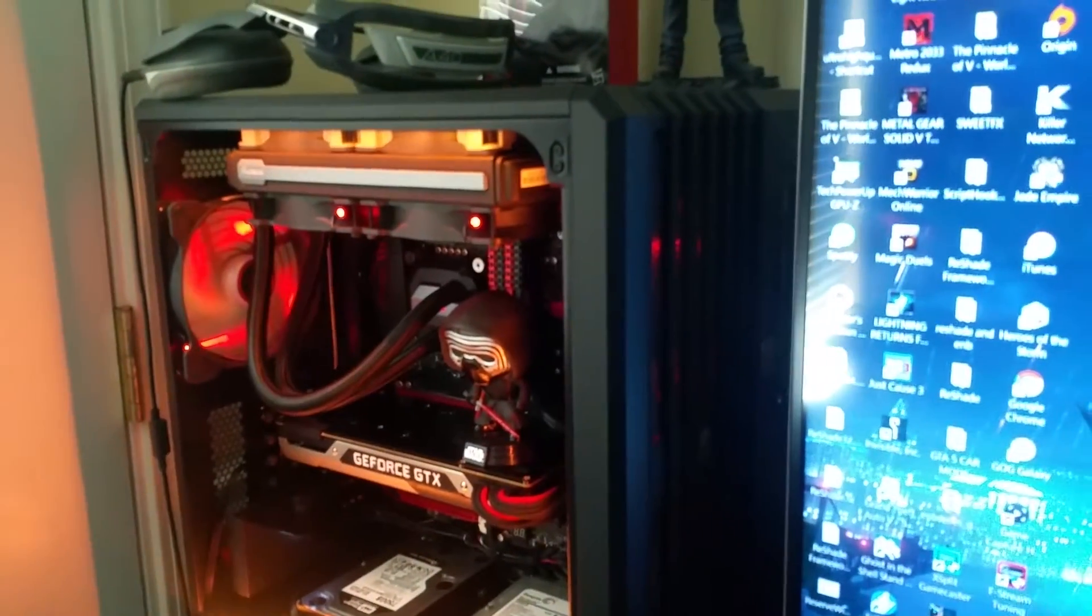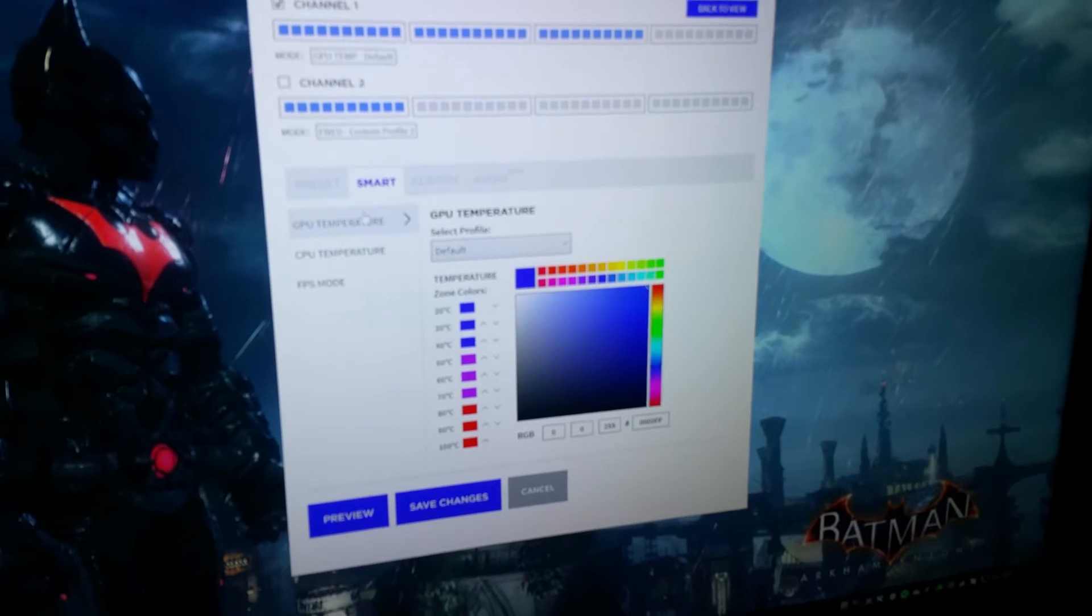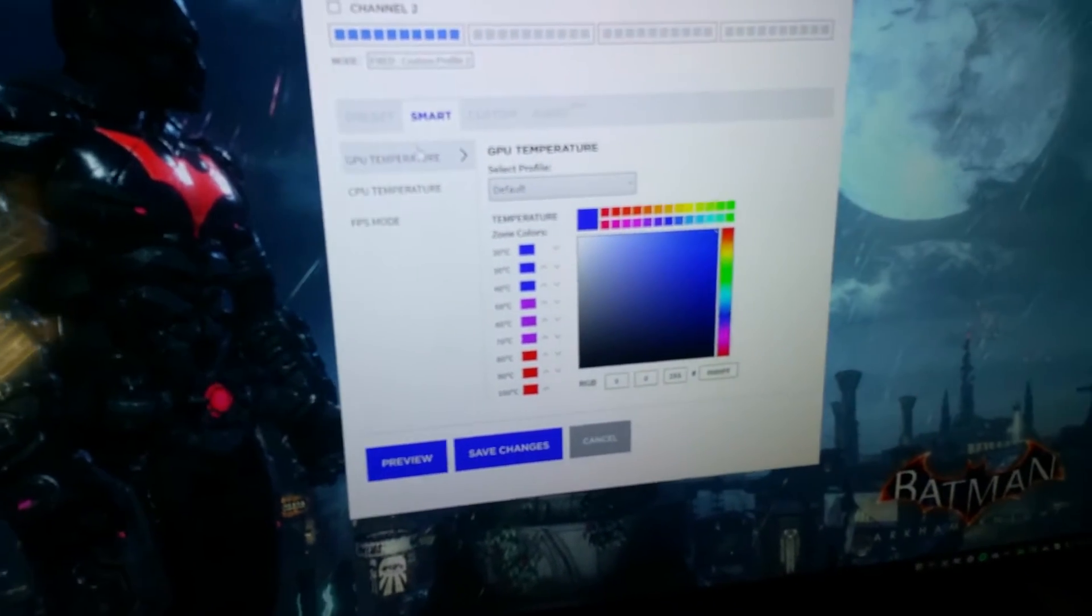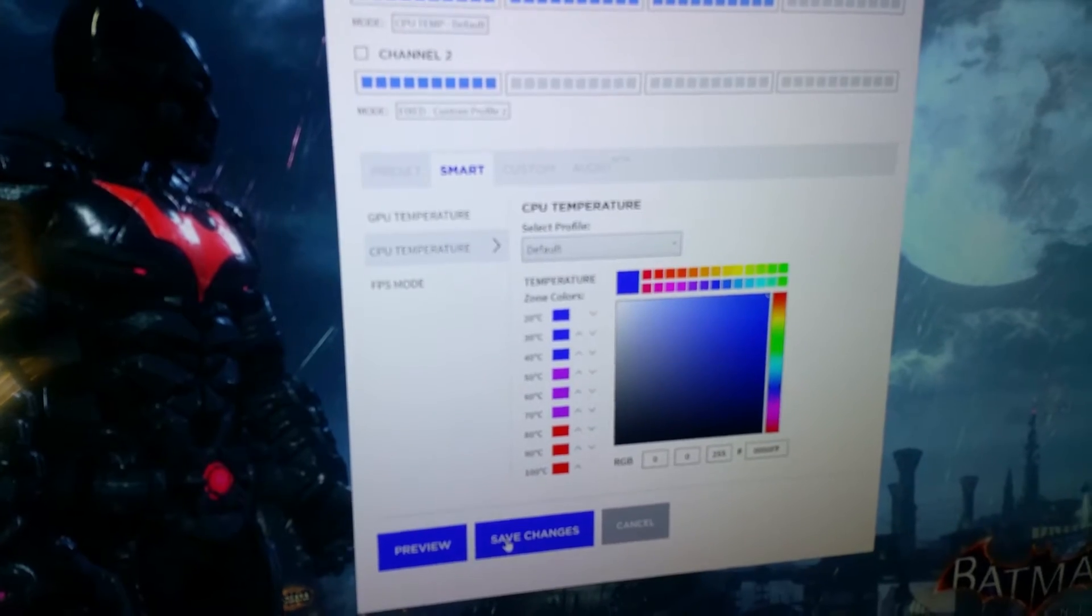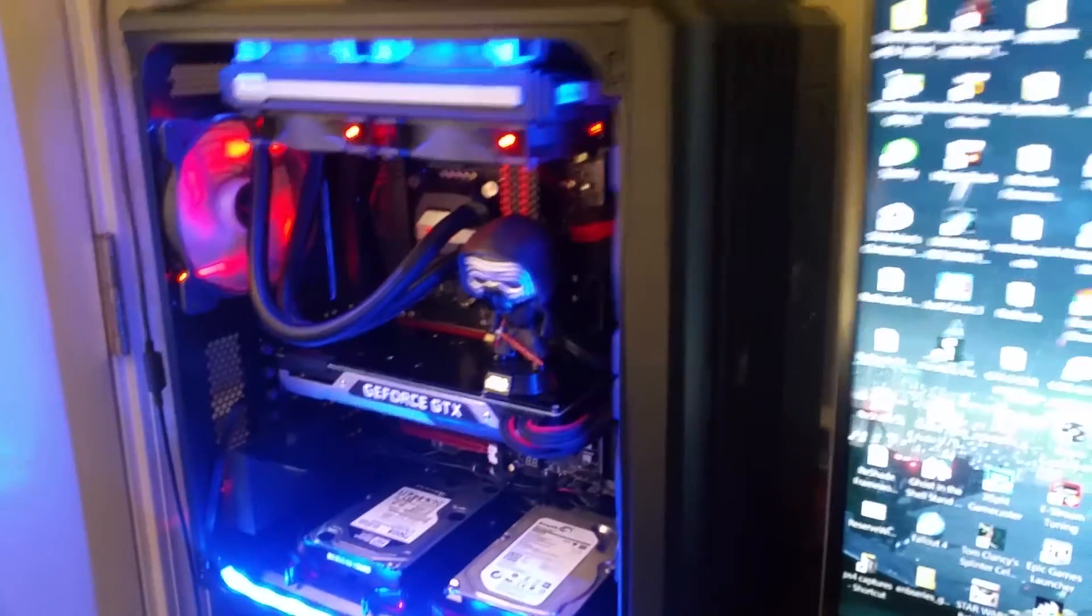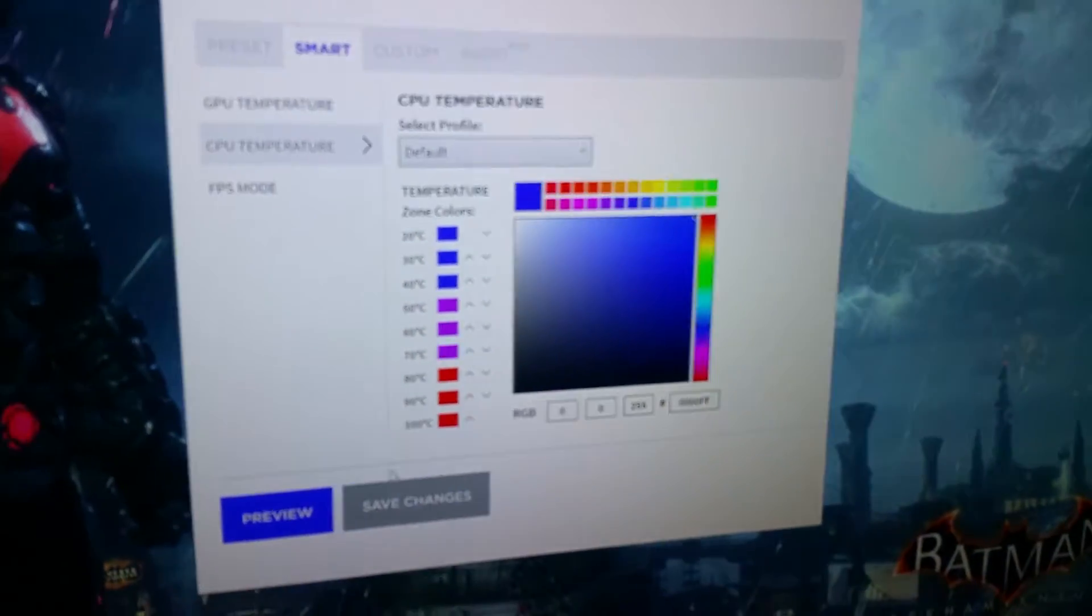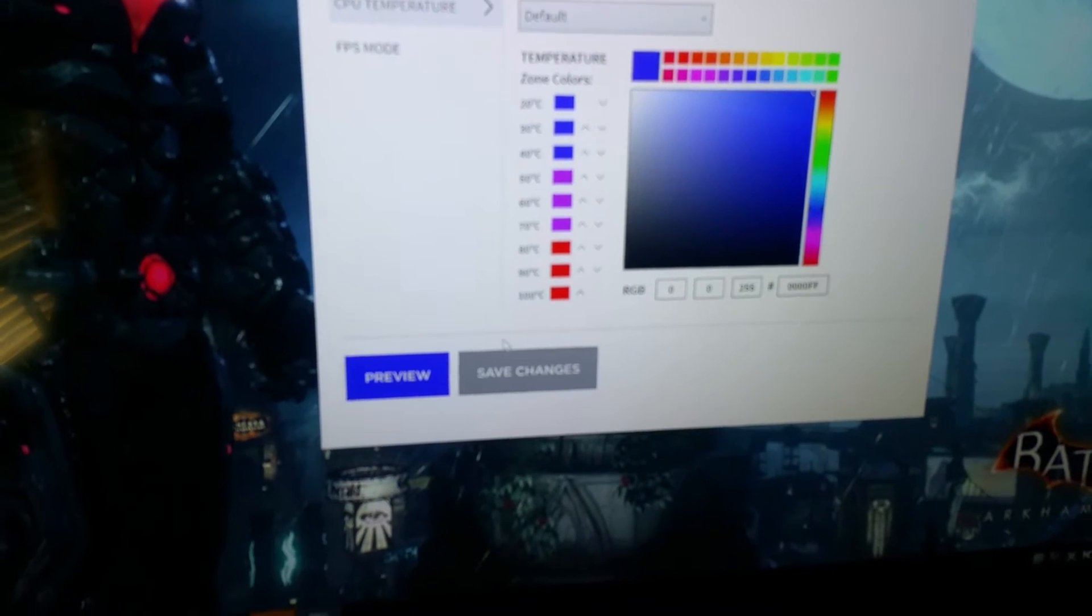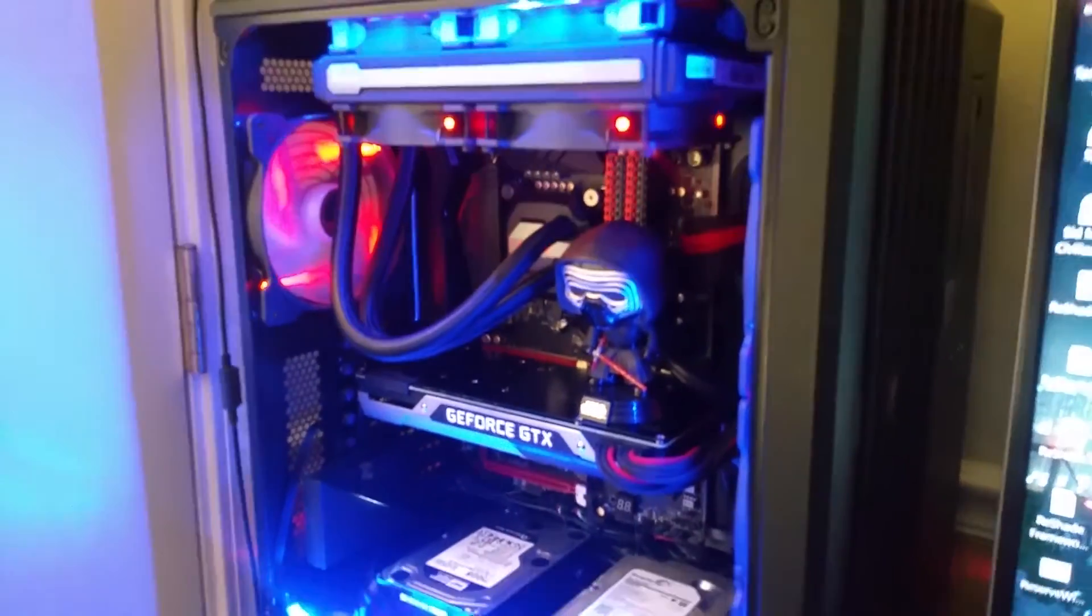Then of course it has a smart mode, which you can record your... It can tell you, depending on what colors it's set at, your GPU temperature, your CPU temperature, and your FPS mode. Right now as you can see, I changed it to smart mode. Between 20 and 40 it's blue, between 50 and 60 it's purple, and between 80 and 100 it's red. Anybody that gets their CPU up to 80 and 100, something's wrong.